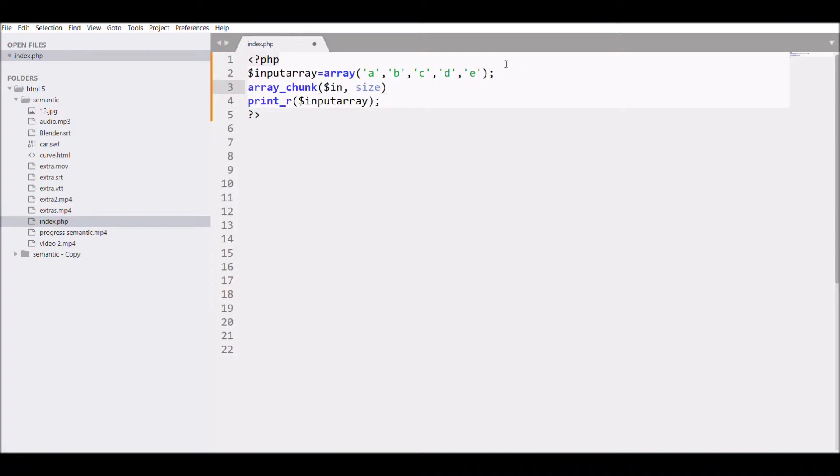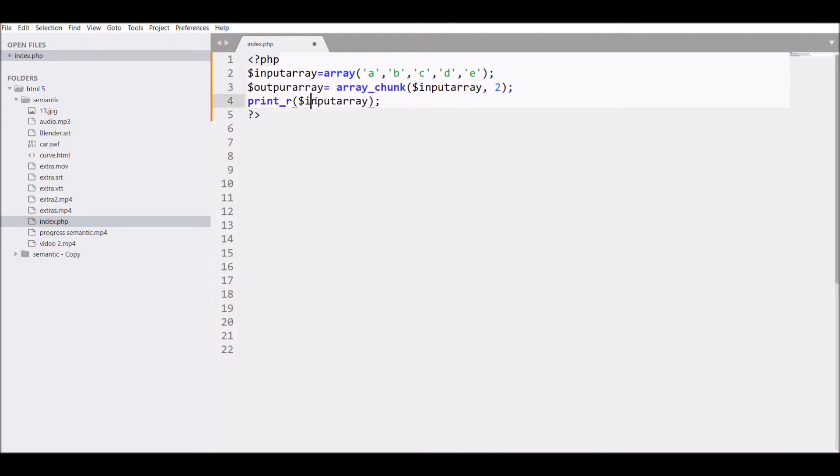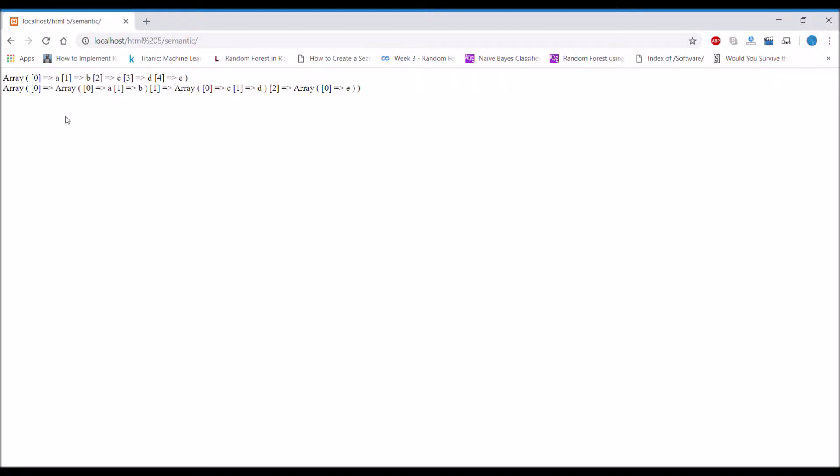Now let me just edit array_chunk. First I'm going to pass input array as the first element, then I'm going to take size so I'm going to pass 2. Let me take it in a variable output array and I'll print that output array.